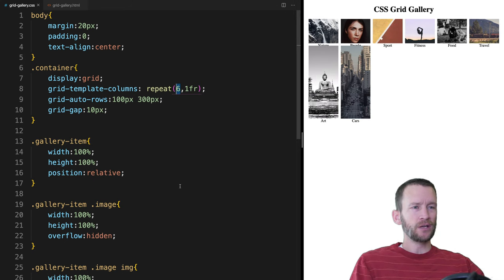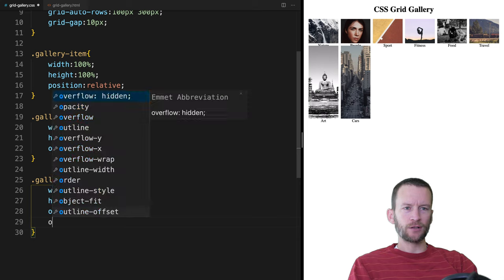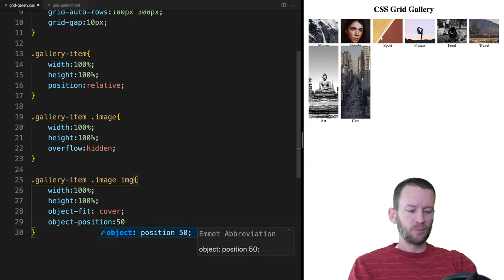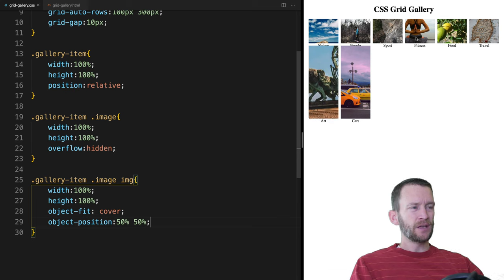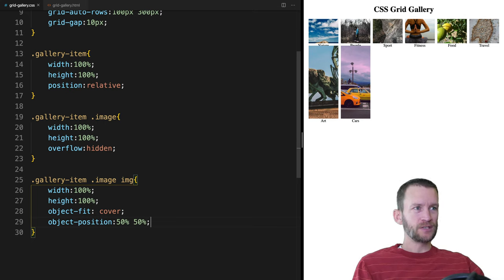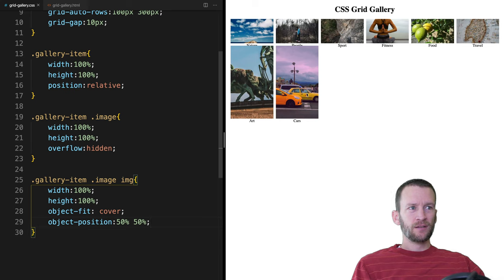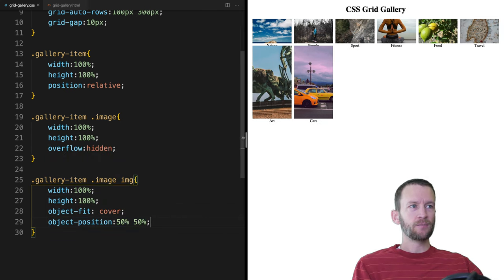The next property we're going to add is object-position, set to 50% and 50%. What that means is instead of the default top-left focal point, the center of the image will be the focal point. So if images are bigger or smaller, as I resize, the focal point is going to be the center of the image. That's much better for your gallery images.